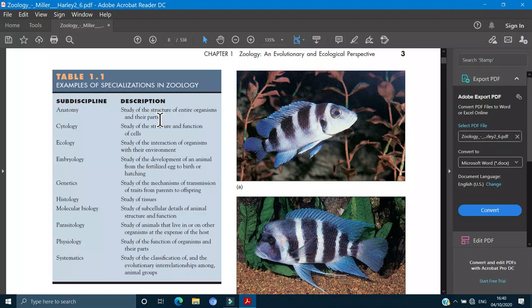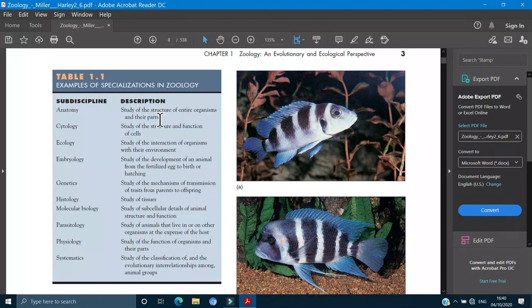Anatomy is the study of the structure of the internal characters and the entire organism and their parts. What is the internal structure? Let's study the anatomy both for the animals or the plants where we study the internal structures and their functioning.